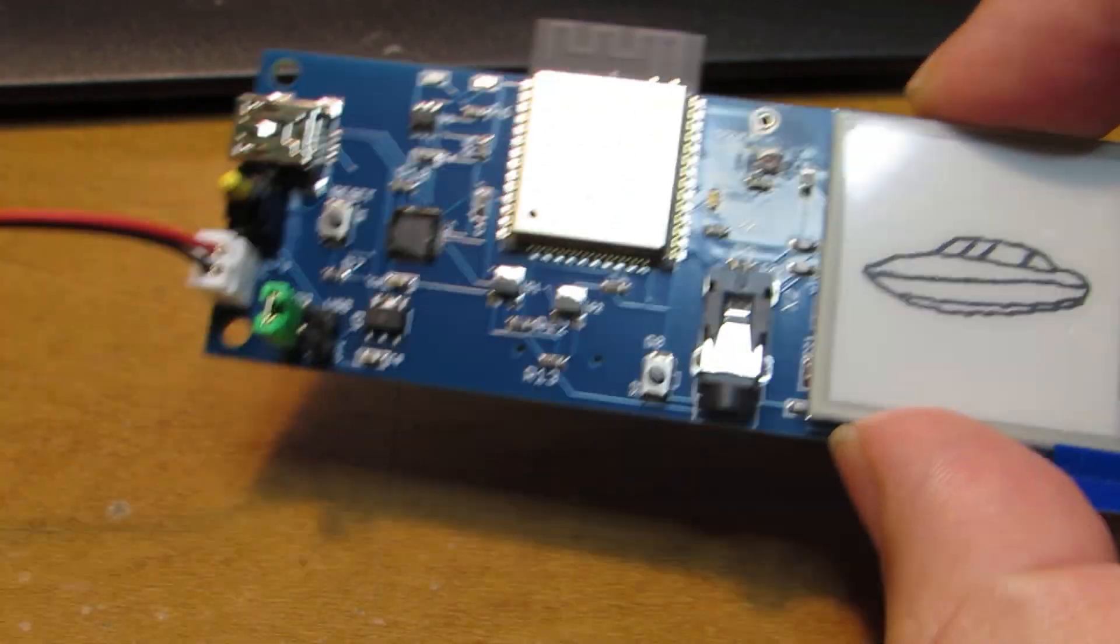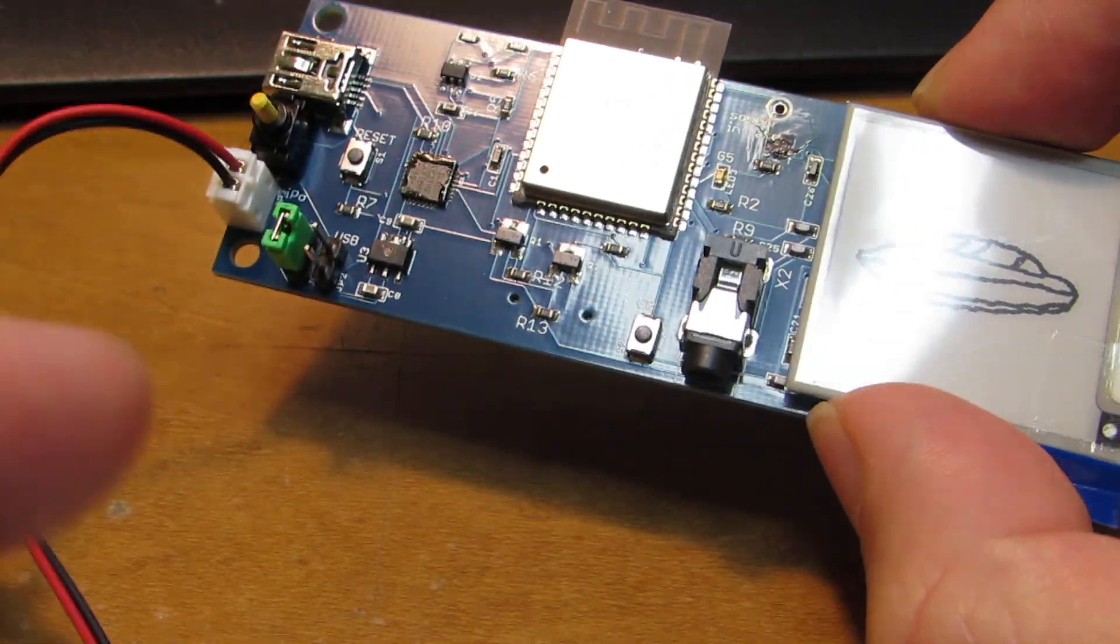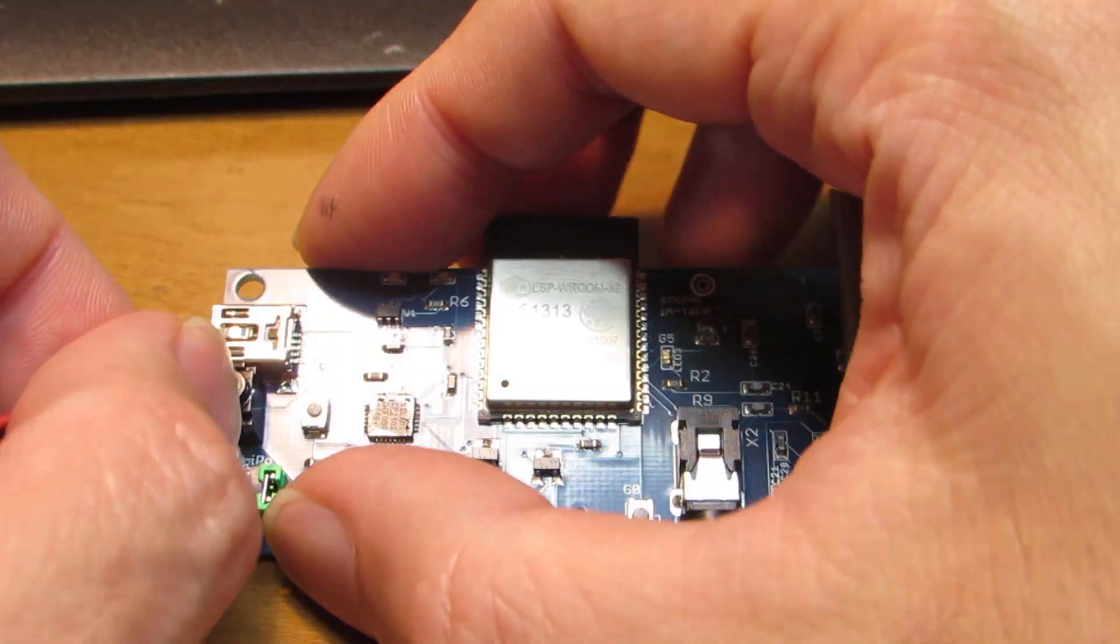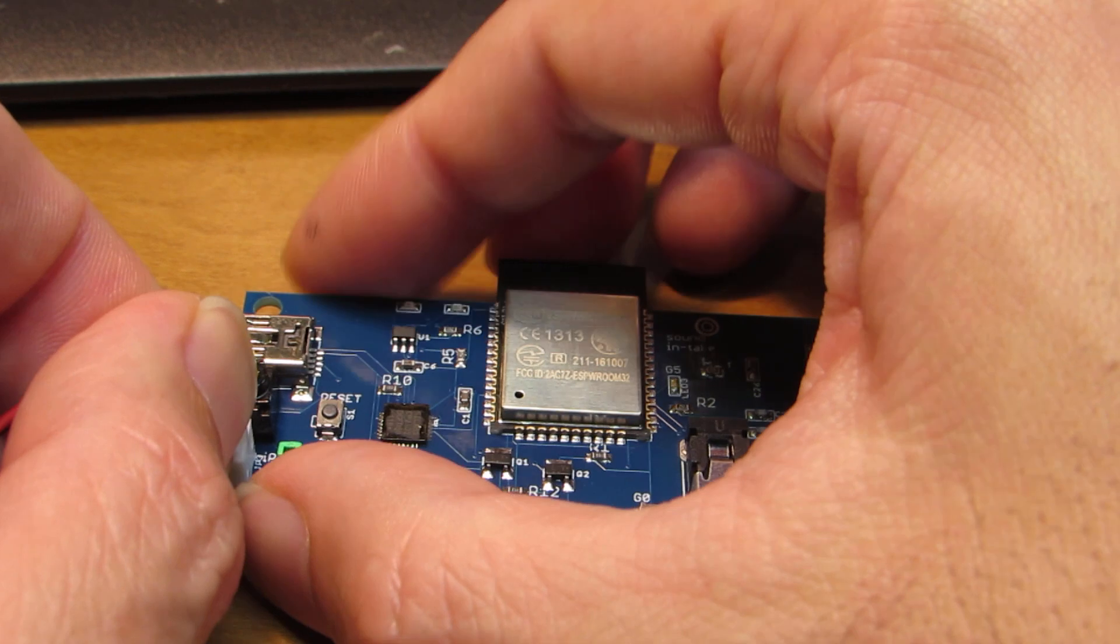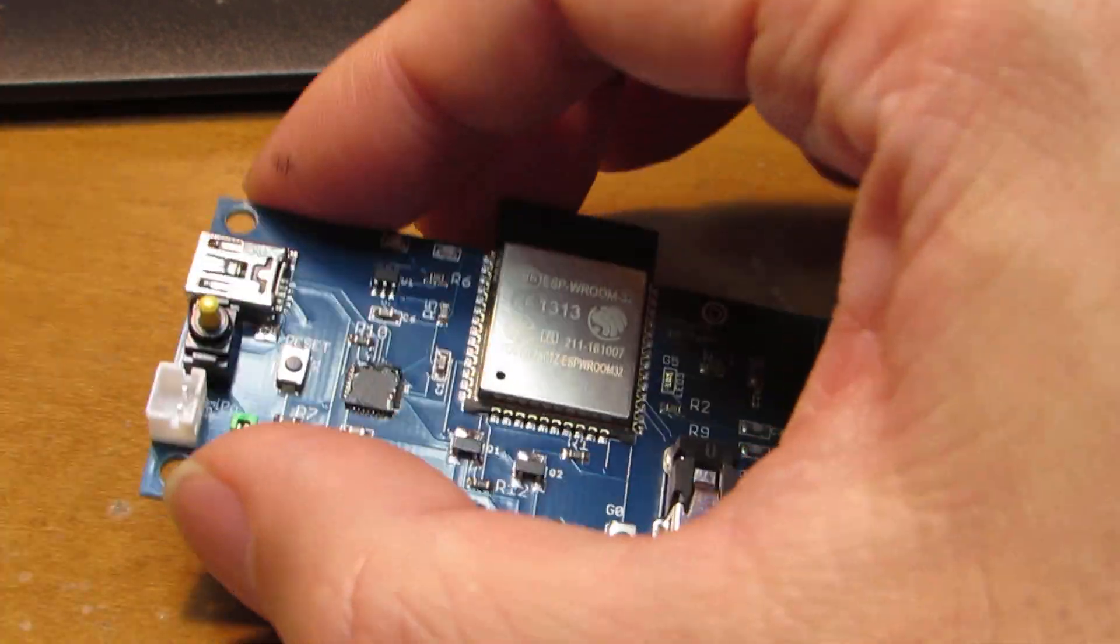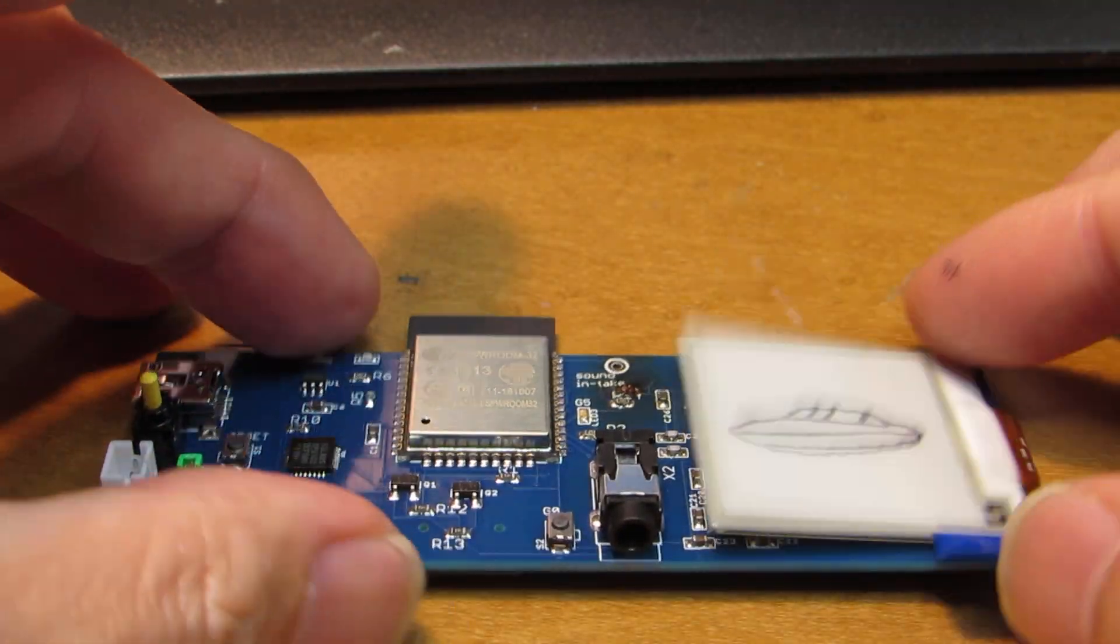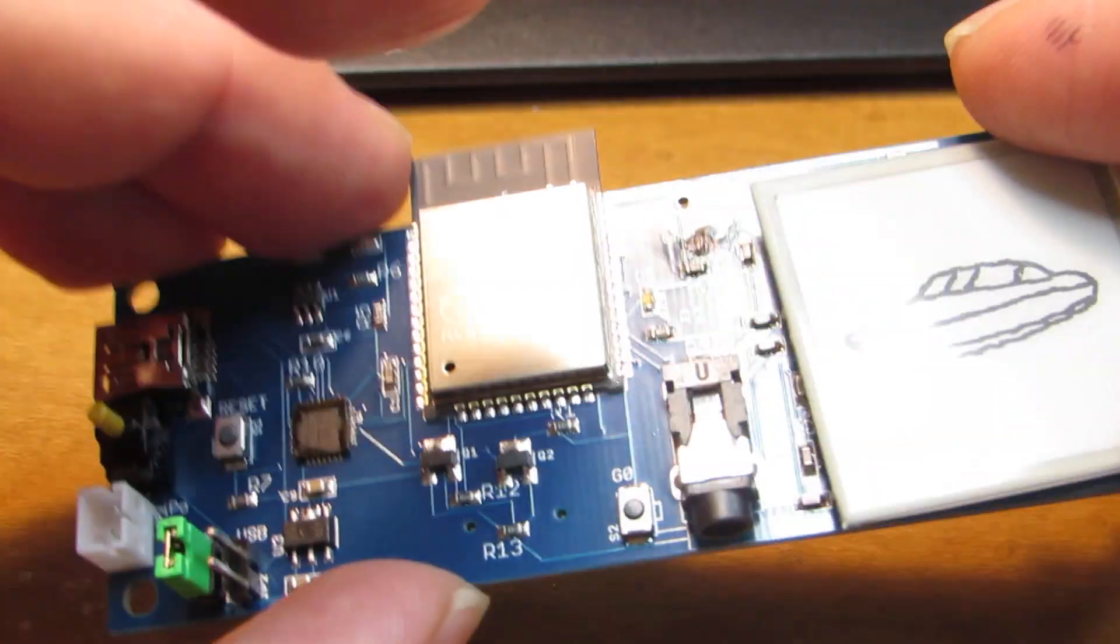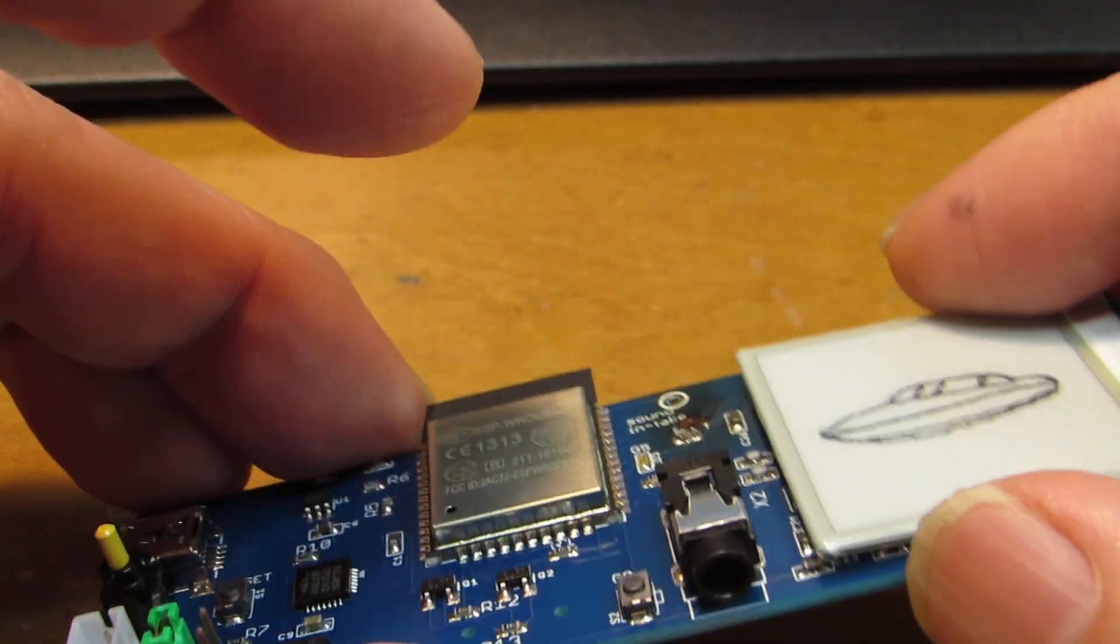if I switch off, now the battery is driven. And even if I remove the battery, it keeps the display. Because this is an e-display.